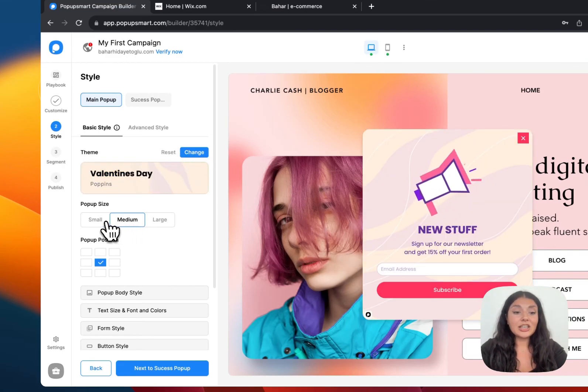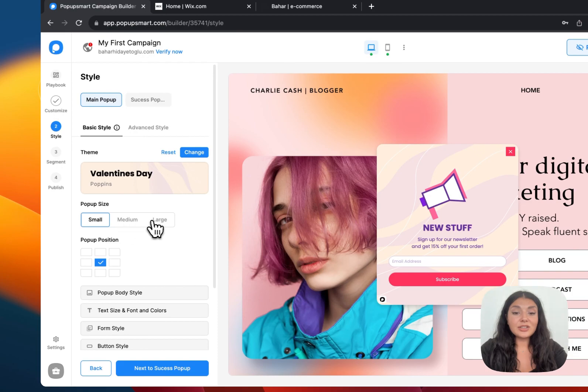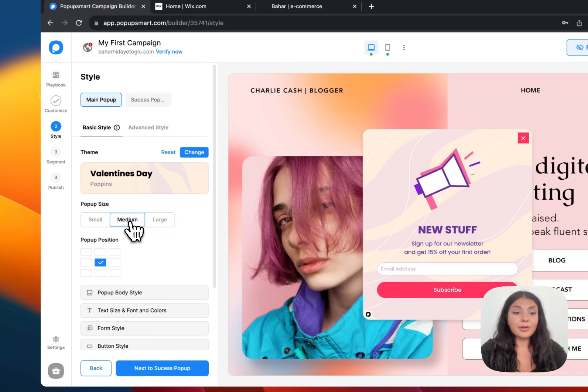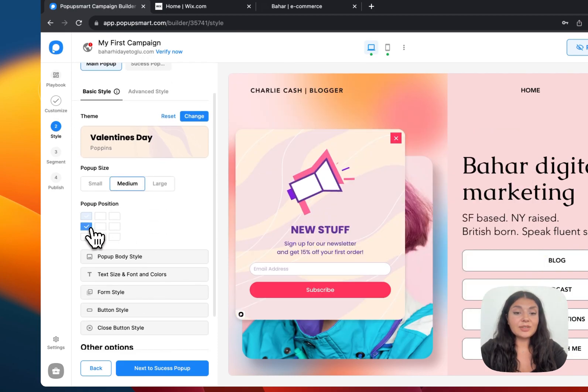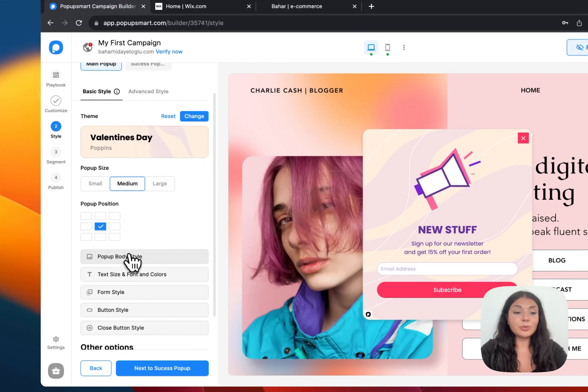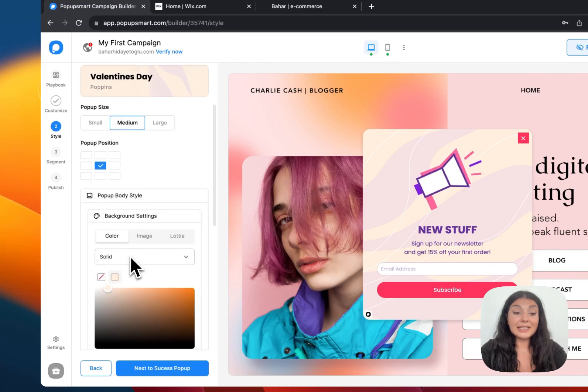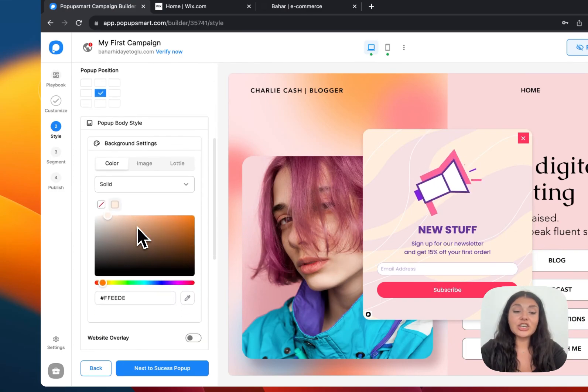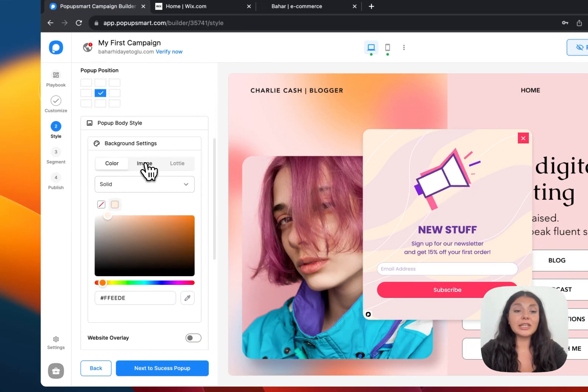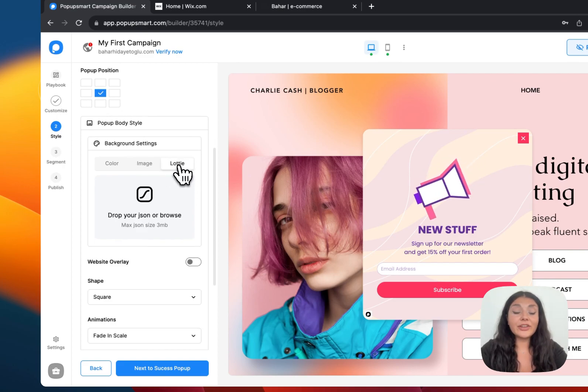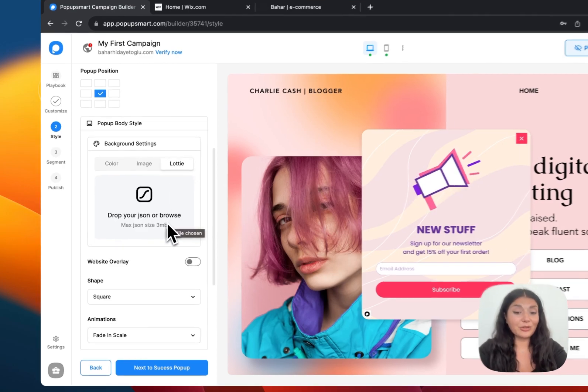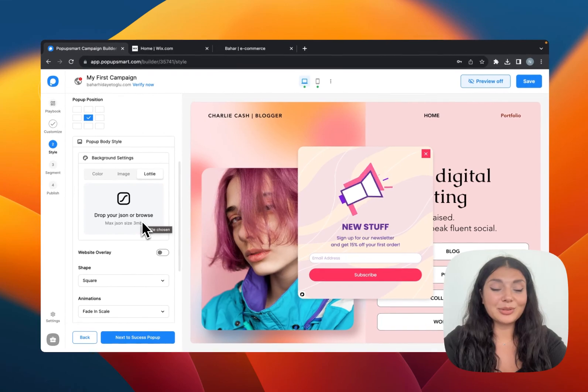Then you can arrange the size of your pop-up and then you can just change its position on your website from the pop-up body style. You can change the background color of your pop-up. You can add an image as a background or you can even add a lot of animation as a background of your pop-up.